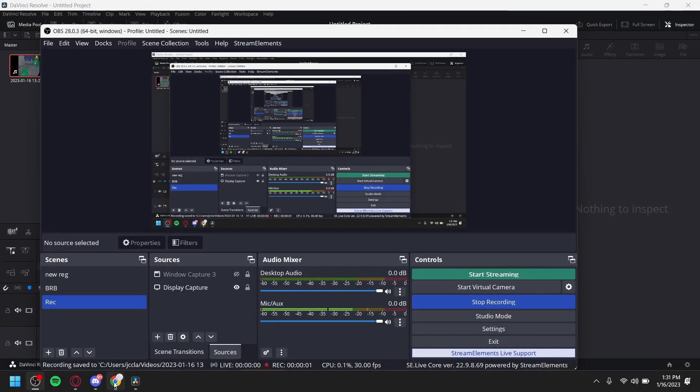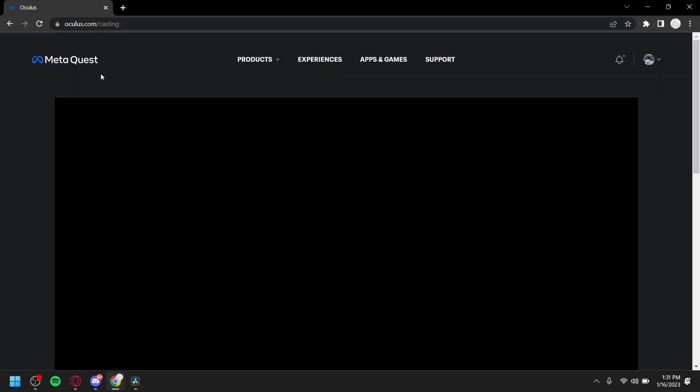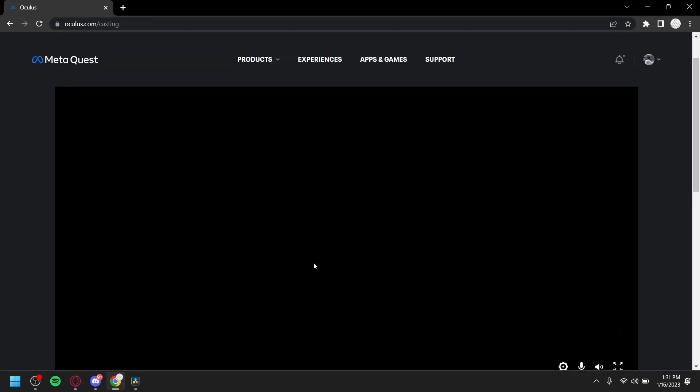Okay, hello again, me from my computer. So this is what it'll look like on Oculus.com/casting. But it will not look like this immediately. This is what it looks like when you've already started casting and connected to your computer.